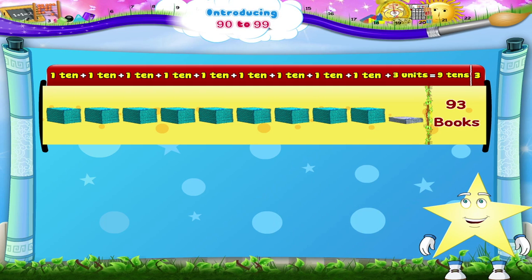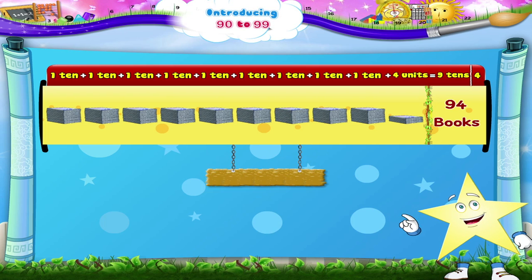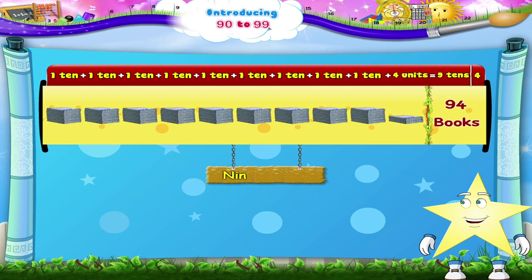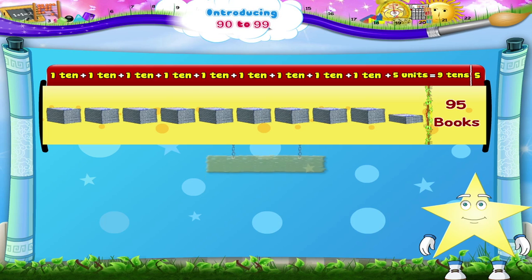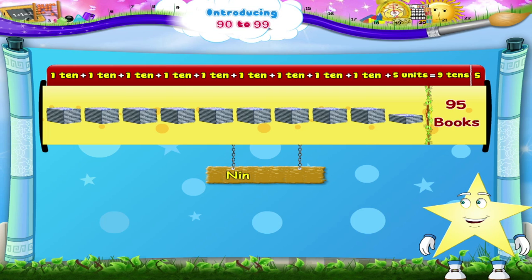Now, 9 tens plus 4 books gives us 9 tens, 4 — which is the number 94, N-I-N-E-T-Y F-O-U-R. And 9 piles of books plus 5 books is 9 tens, 5 — which forms the number 95, N-I-N-E-T-Y F-I-V-E.